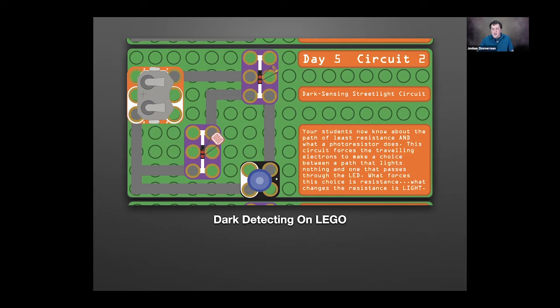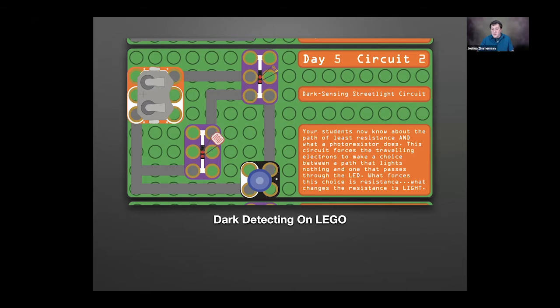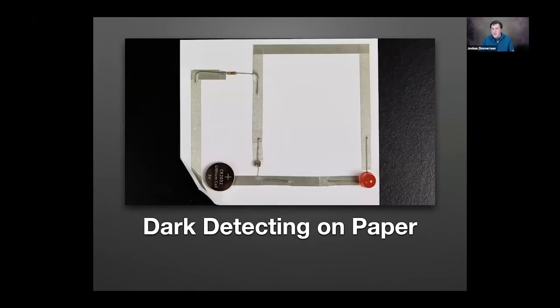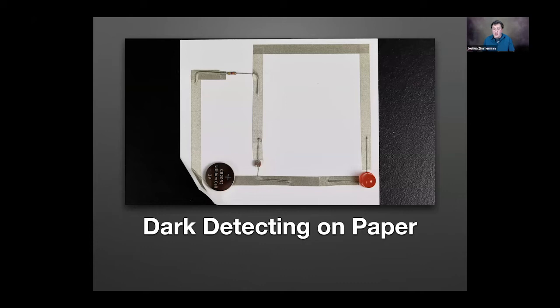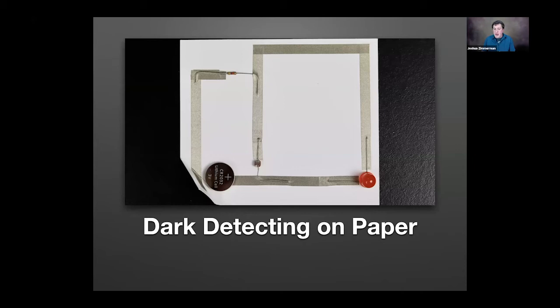One other project I like to do is a dark detecting circuit. Here's a diagram of us doing it on Lego with a light detecting resistor, an LED, a battery, and a resistor. We can make the exact same thing on paper. This is very similar to how an outdoor garden light might work or an outdoor floodlight might work. A little light detecting resistor, an LED, and a power source. Simple, easy, straightforward, and they're making it basically how it works. Put your hand over the sensor, LED turns on. Take your hand away, LED turns off.